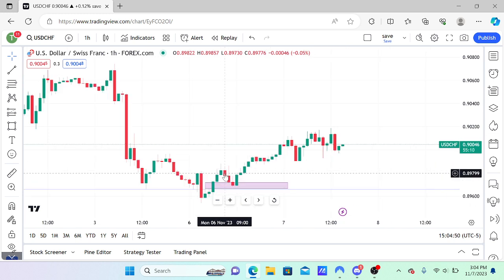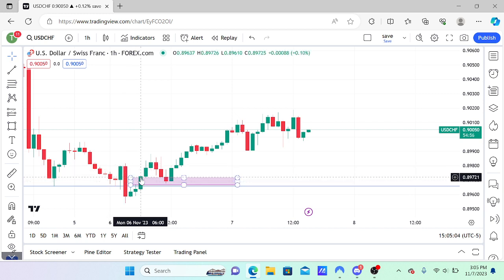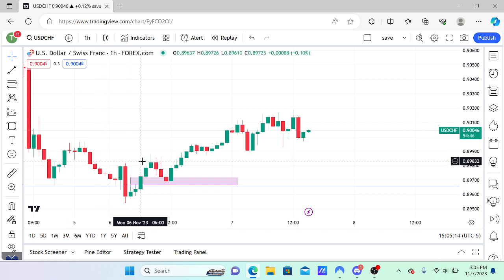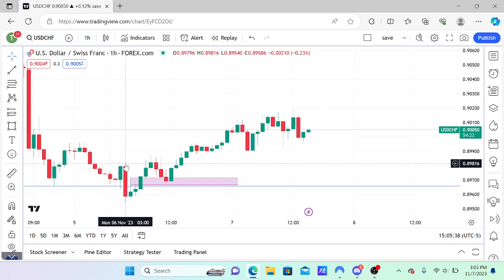So to recap: we took liquidity, we have the crack of a short-term high — which is 100% necessary for a market structure shift — and we have the fair value gap. Another key thing is a close above the level; the stronger the close, the better. This candle on the one-hour chart did indeed close above that short-term high — above the absolute high of that candle — and that's another requirement for a higher probability market structure shift.